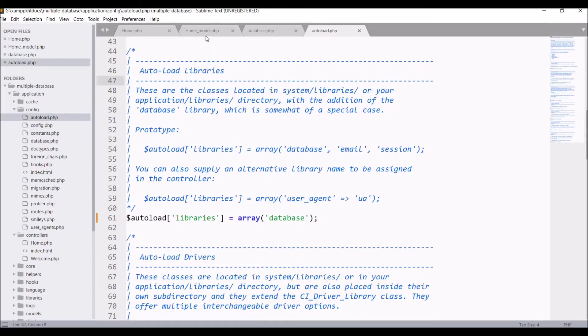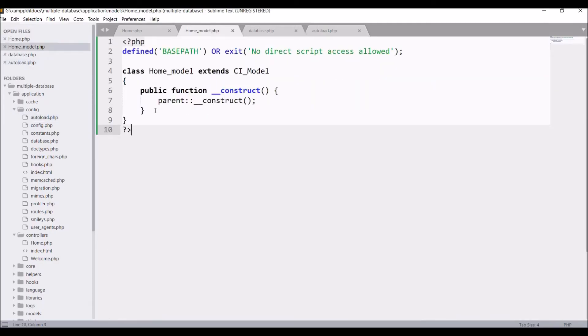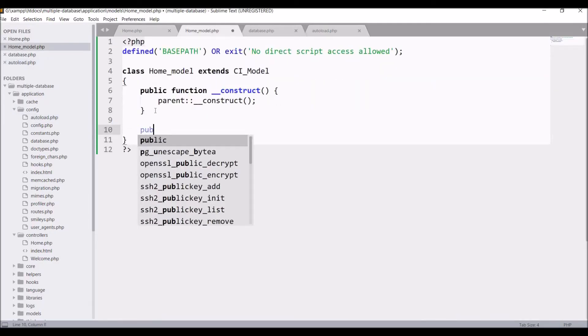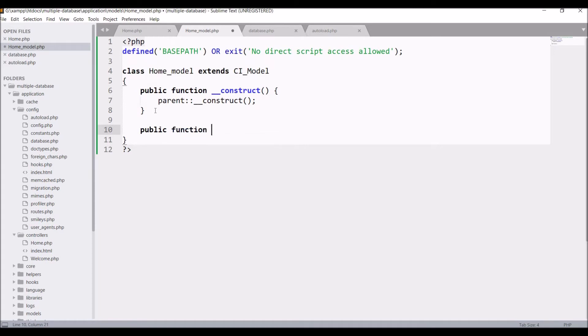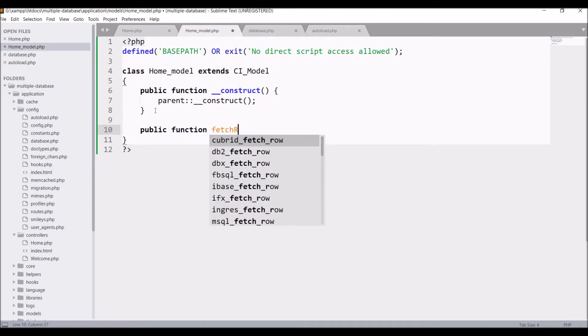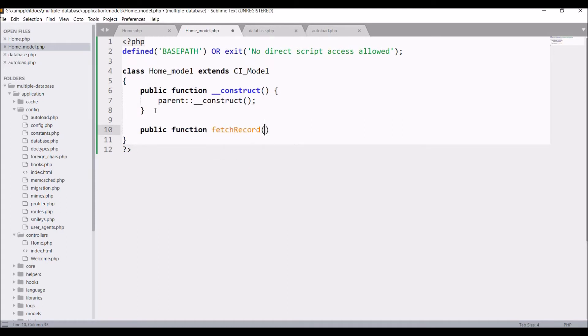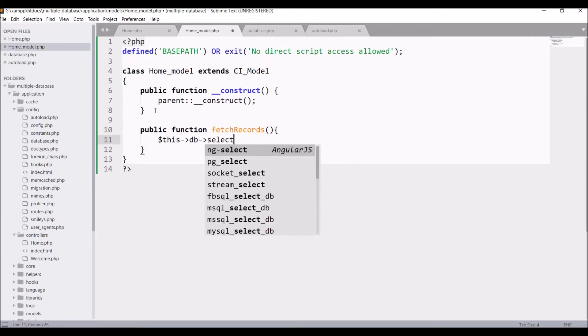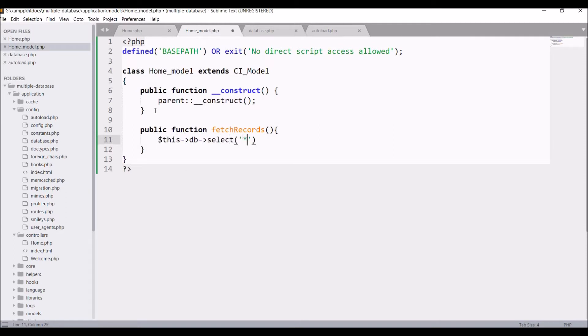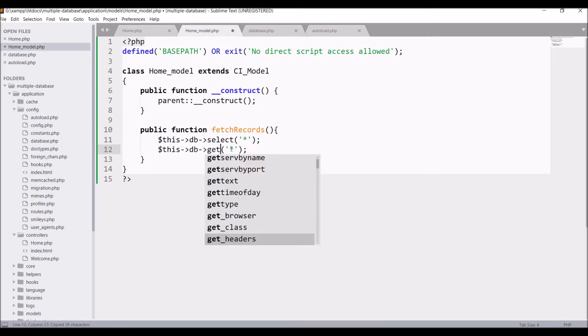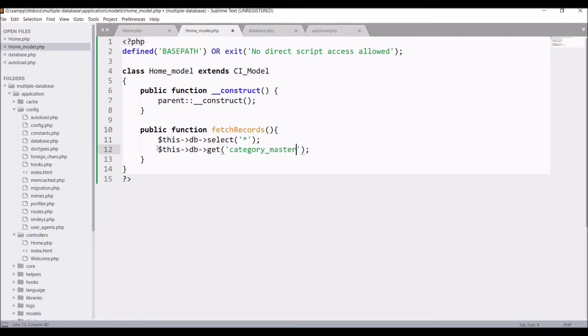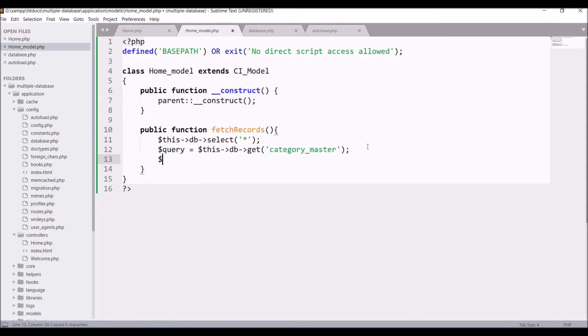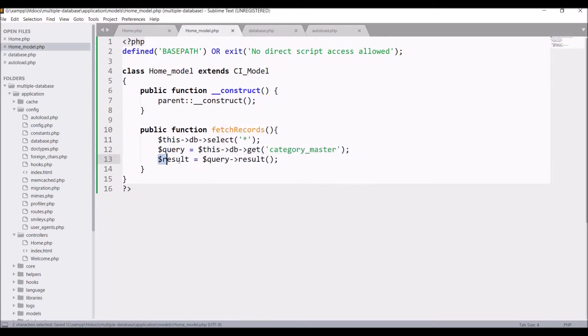Let's go and write the query in our model. Create a function, public function fetch_records. Inside that, first I'm going to select star from the table. Then fetch the table name, that is category_master. This get function will execute the query and hold the result in a variable, let's say query. Now get the result from query and return this result.